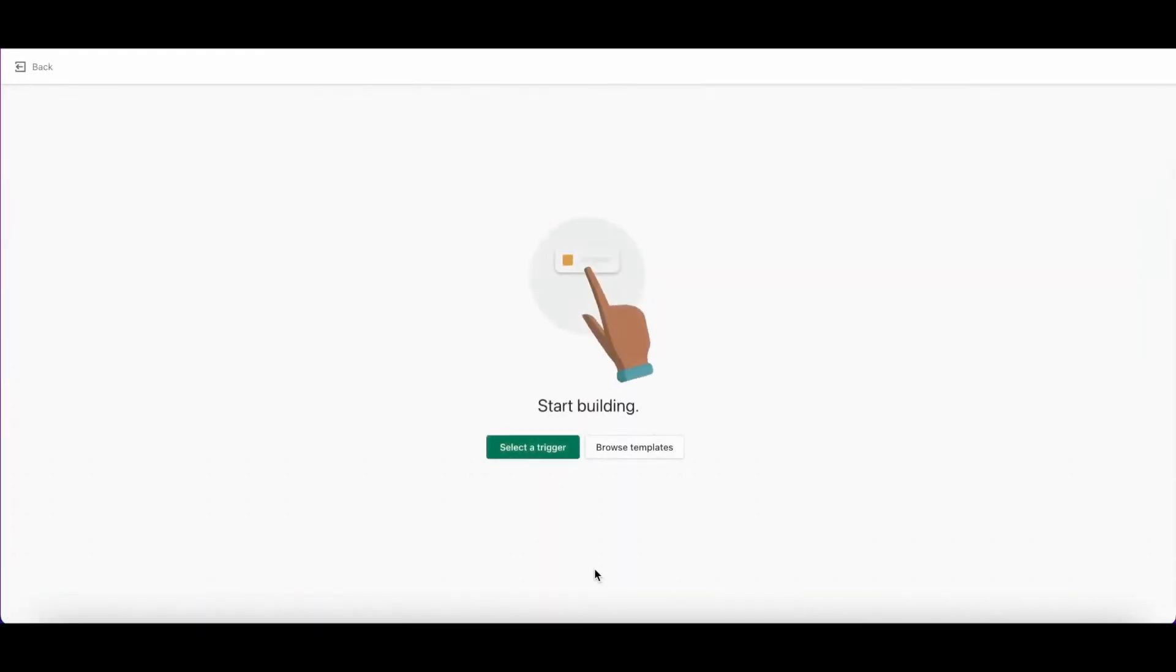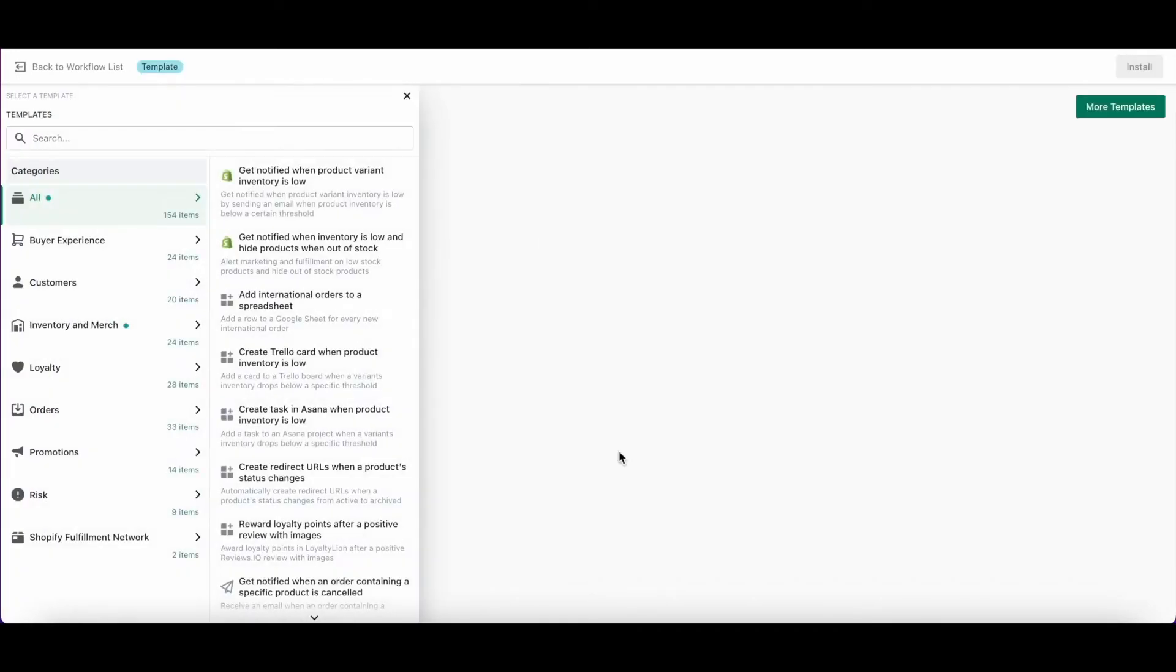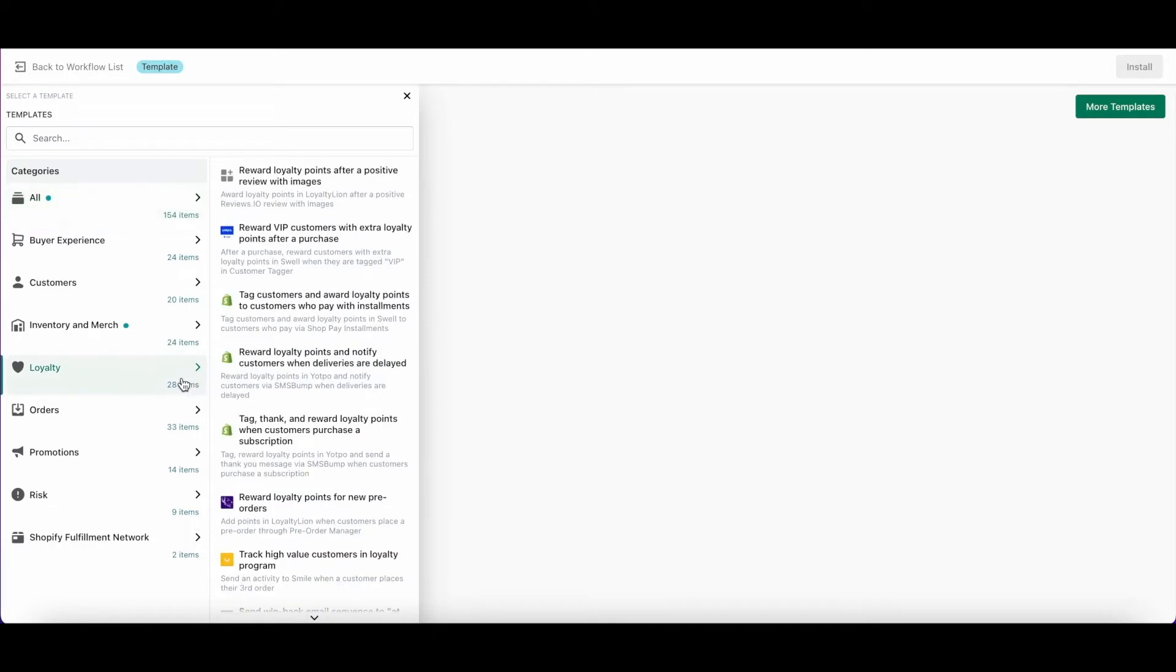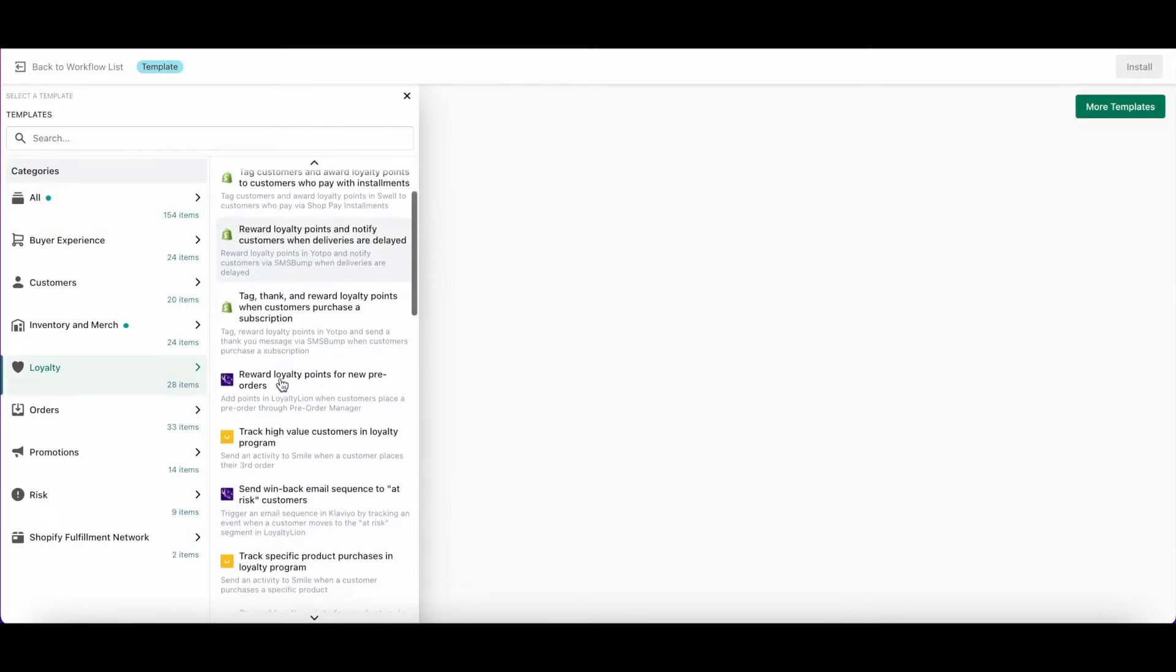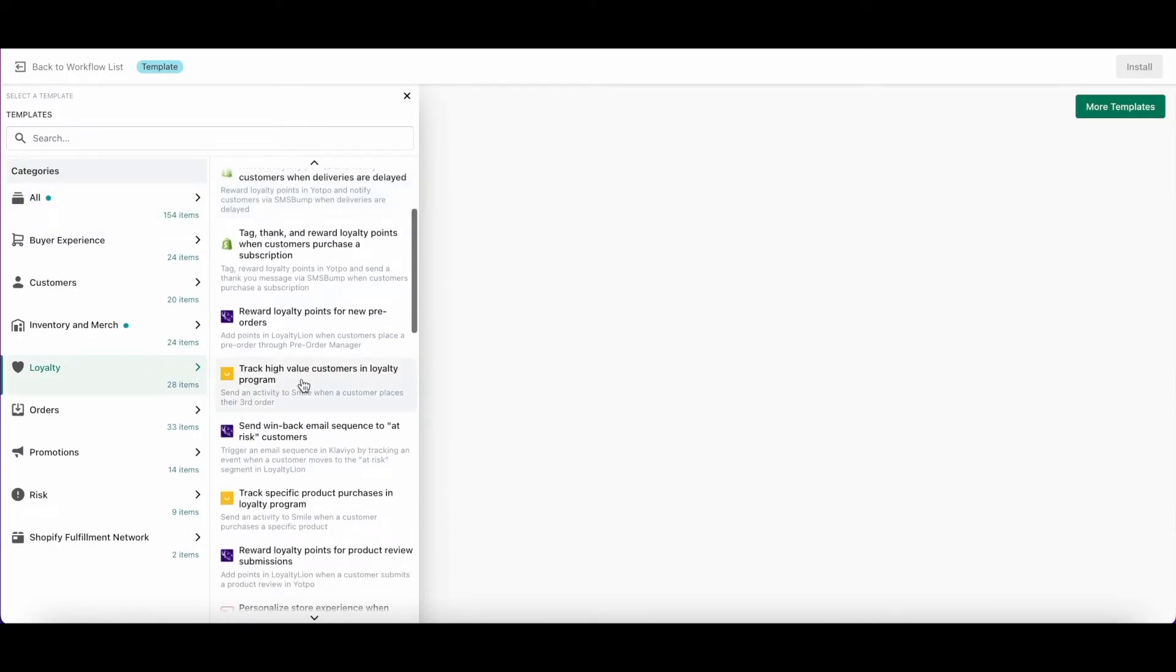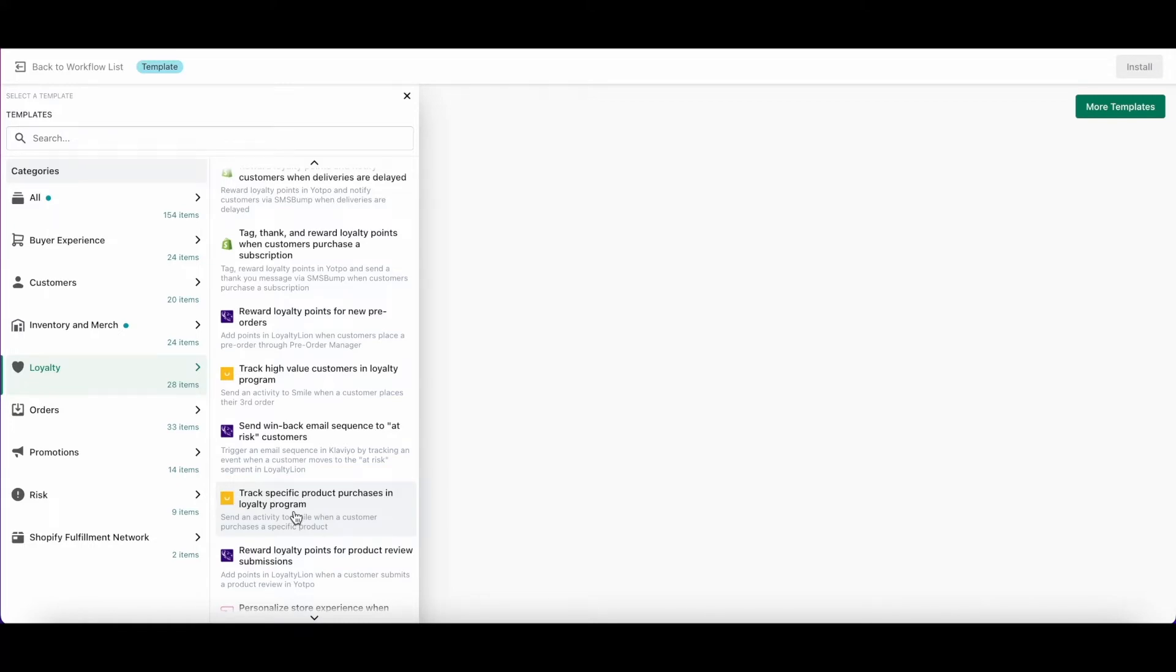Here you can choose to browse the pre-made templates or select a trigger to start building your own custom flow. If you browse the templates under loyalty, you'll find there's a couple of Smile pre-made templates that make it really easy to build a workflow. There's one that rewards customers for placing a set number of orders and another that awards bonus points for purchasing a specific product. But let's continue with our example and create a custom flow.